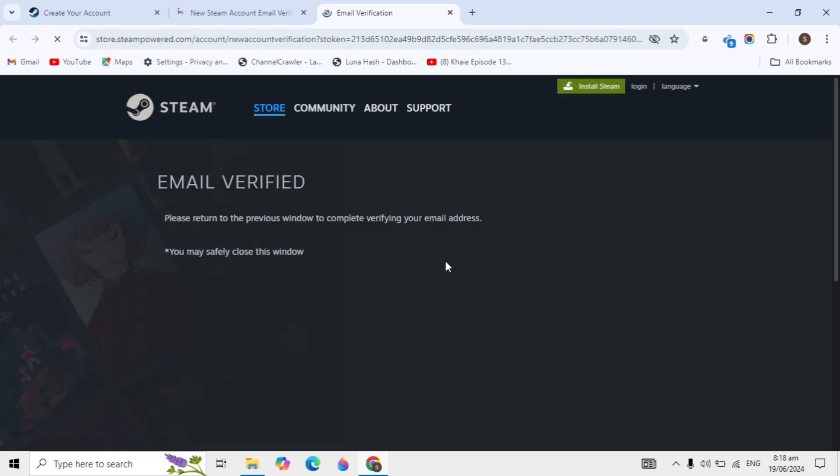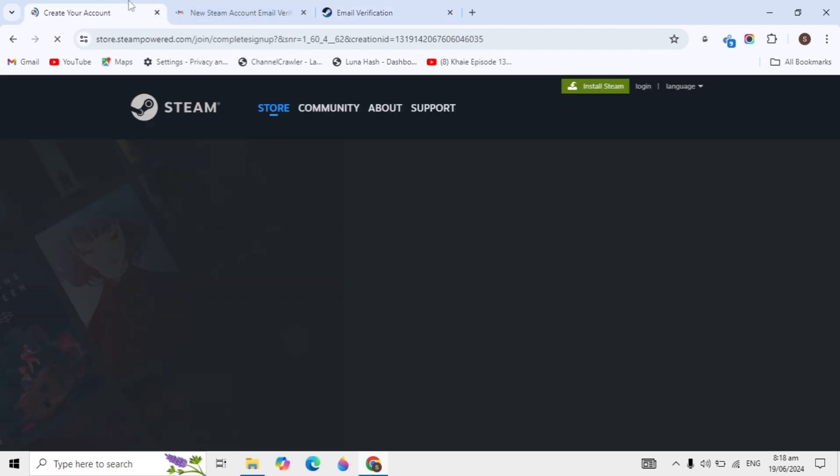After that, your email is verified and you can go back to where you're creating the account. Here you can enter your name or nickname. You can give any name or nickname you want.